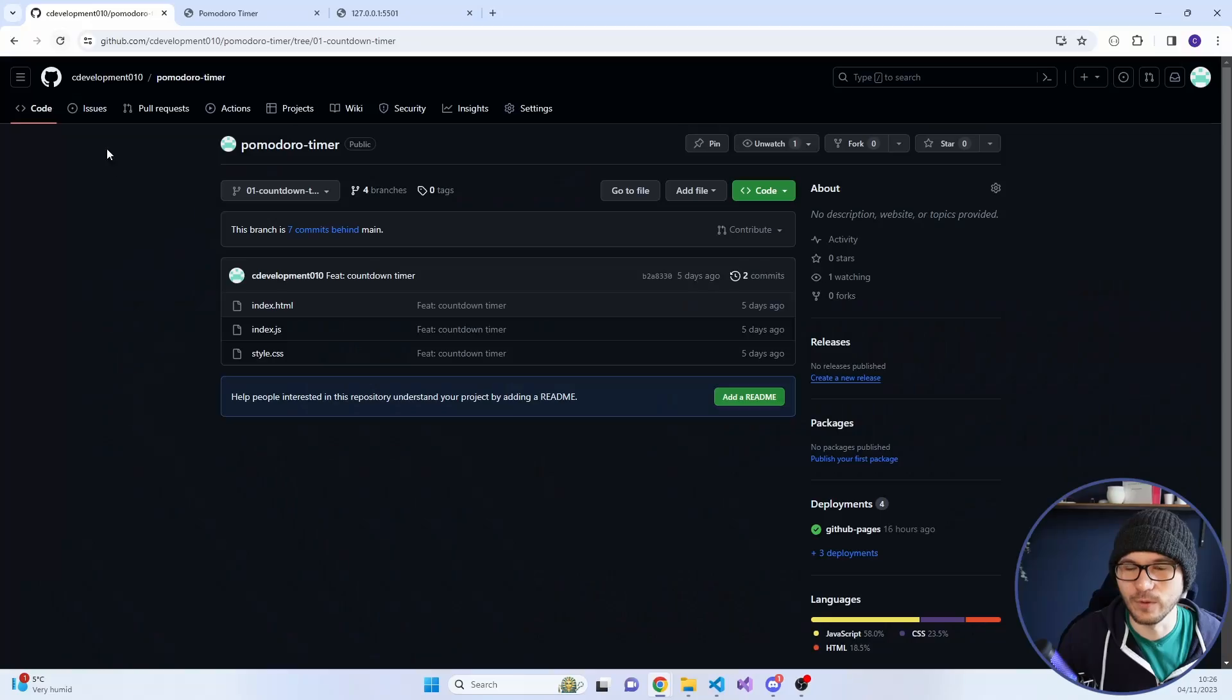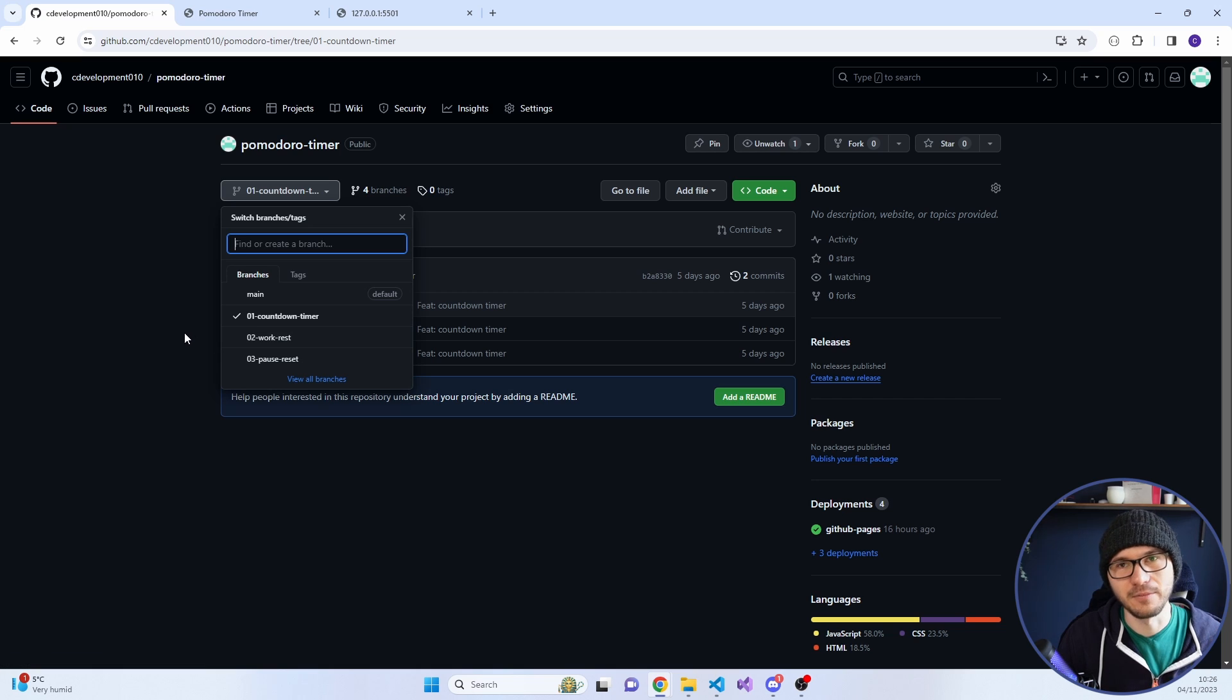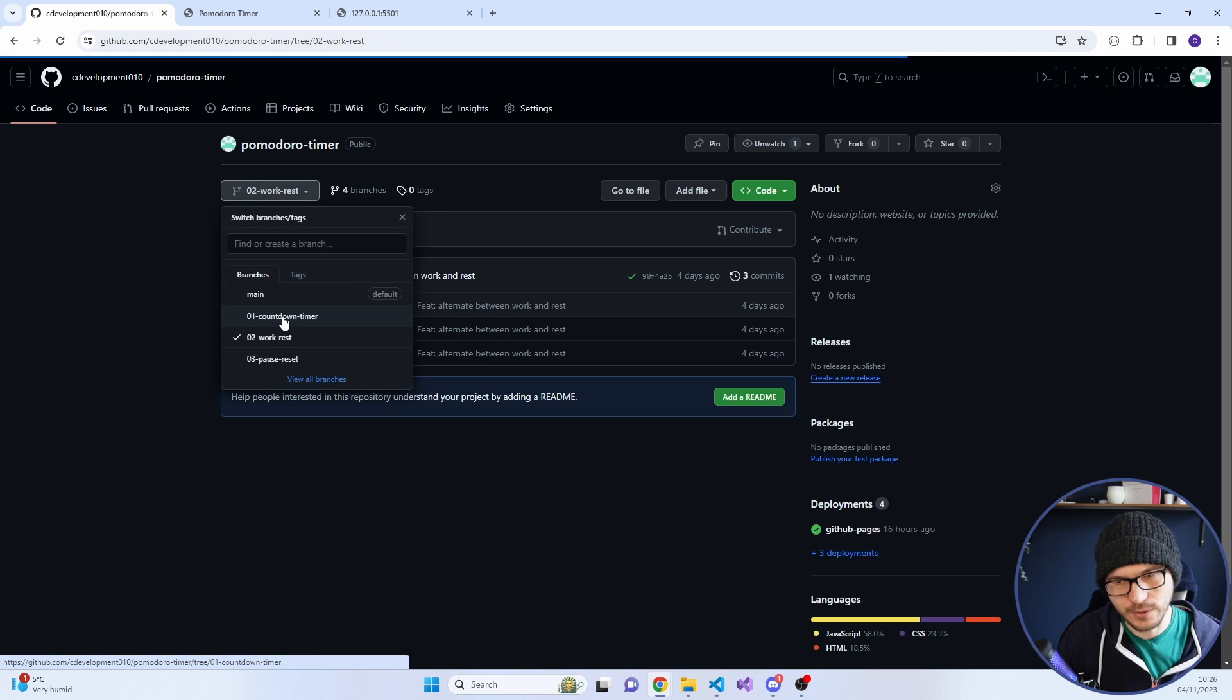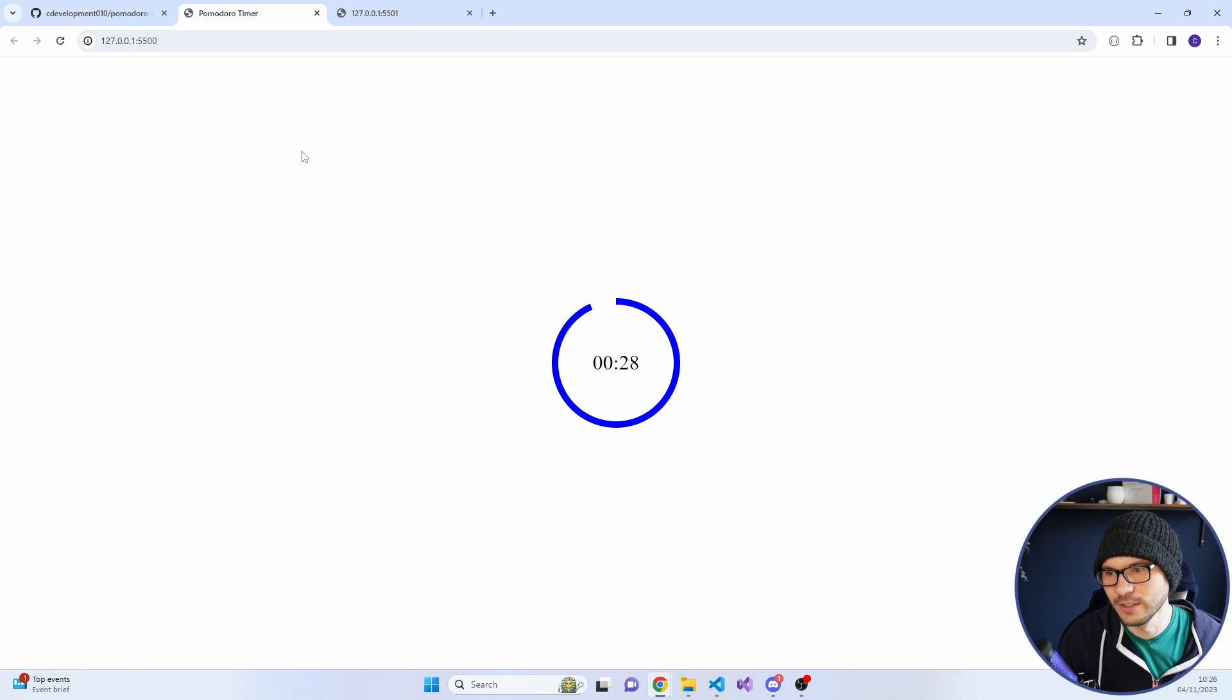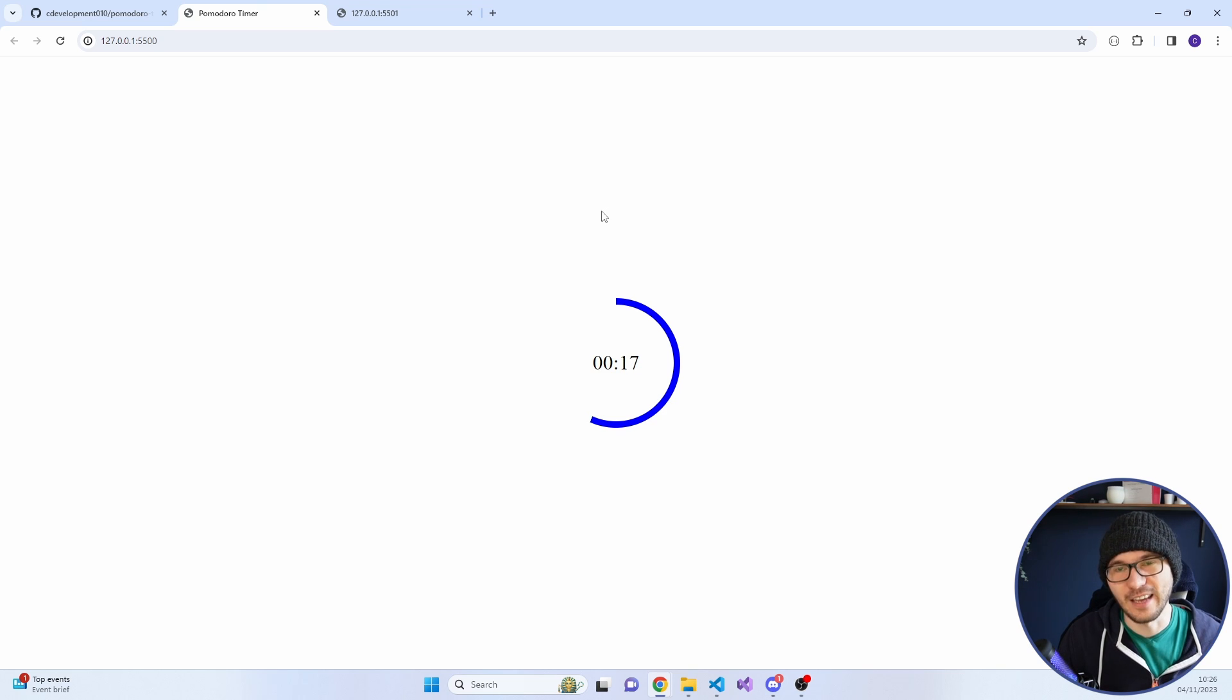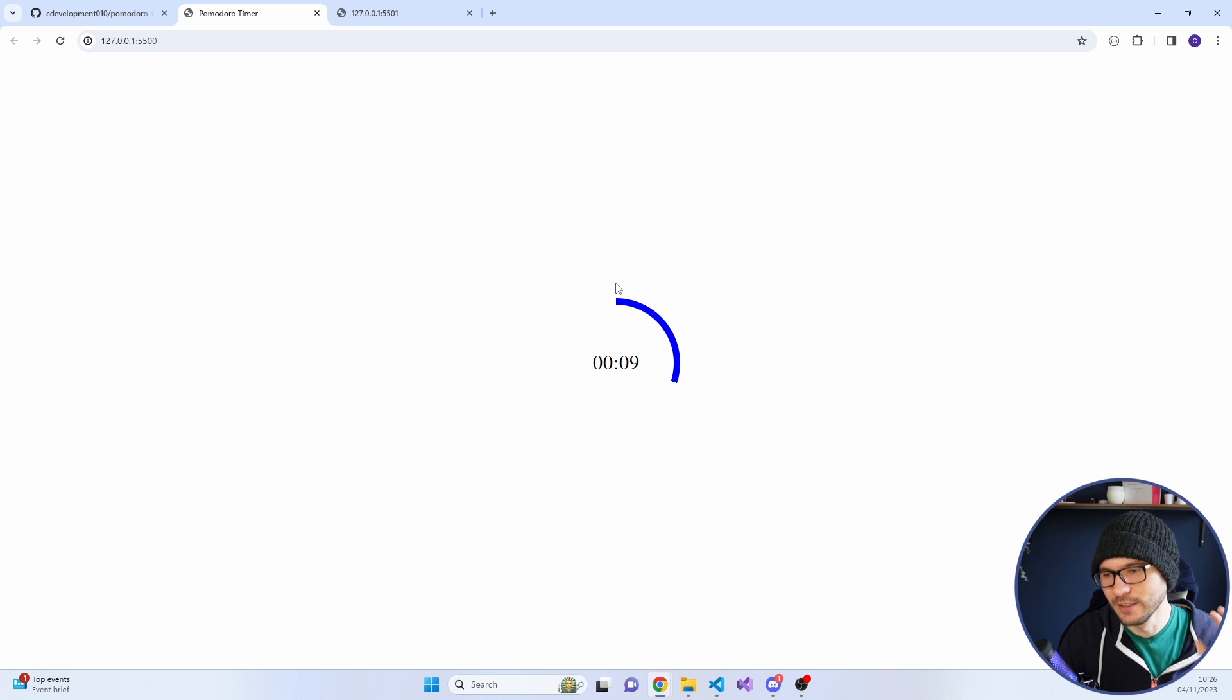Let me just show you. I've got a repo set up over on GitHub. I'll have it linked down below. I've got three different branches: countdown timer, work rest, and pause reset. So today we're just going to be looking at the countdown timer. I've hardcoded a 30 second timer. After the 30 seconds, it goes red and says finish. It's a nice little animation to show that the time is ticking down.